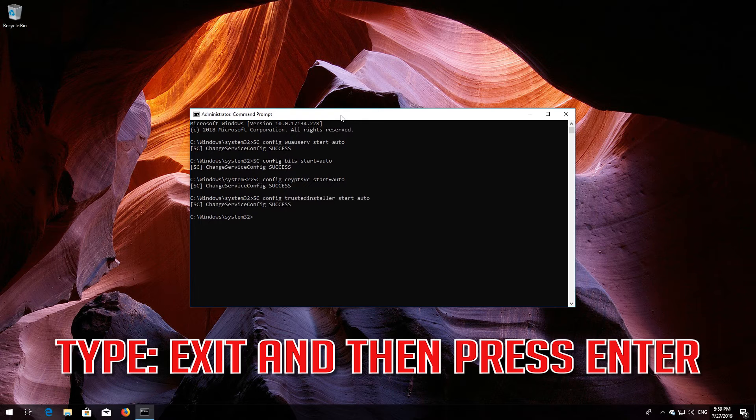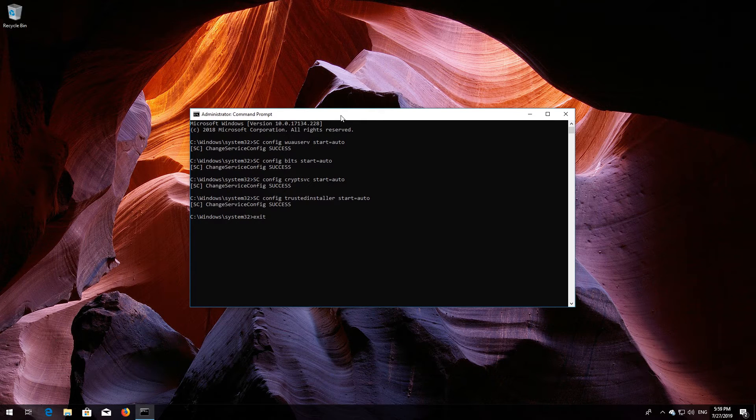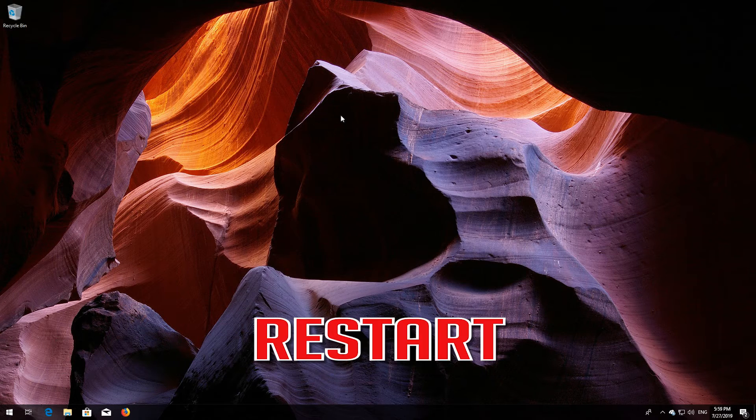Type 'exit' and then press Enter. Restart your computer.